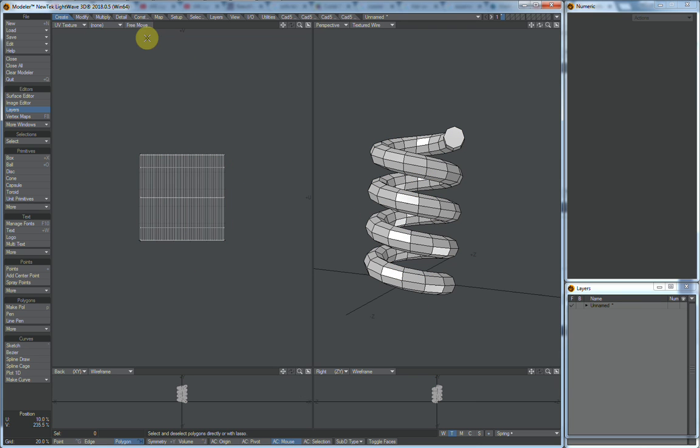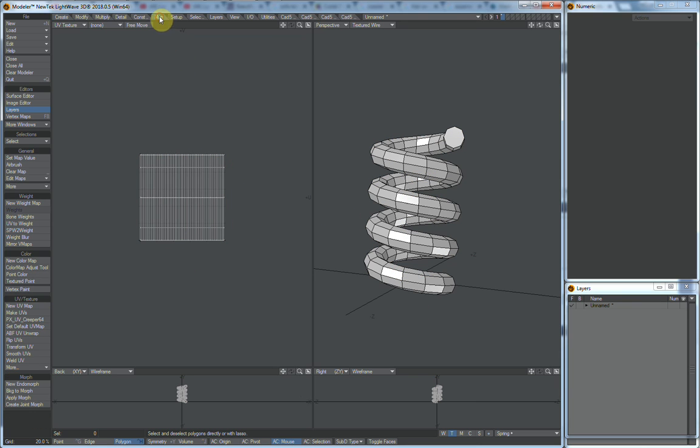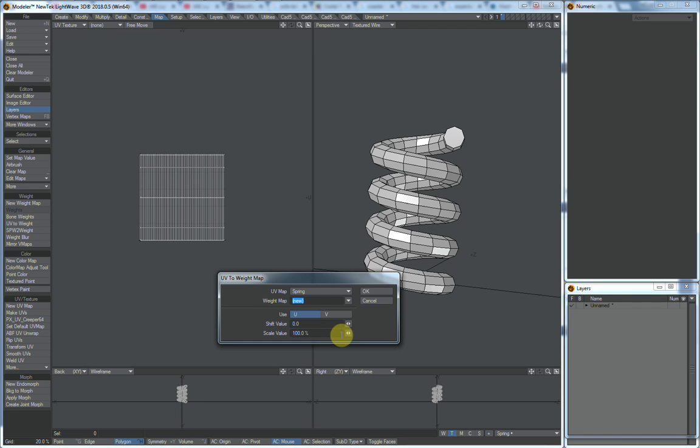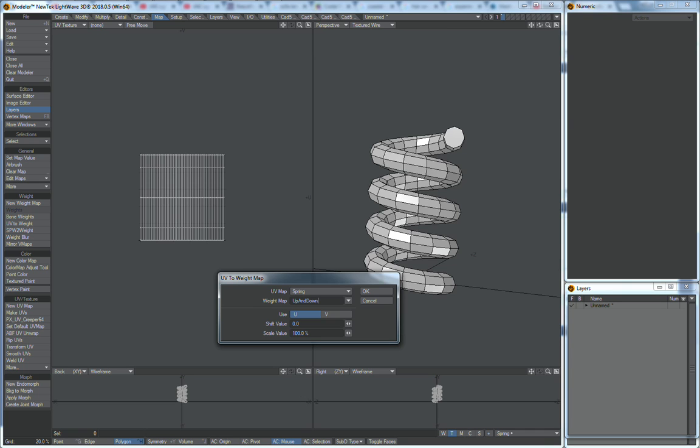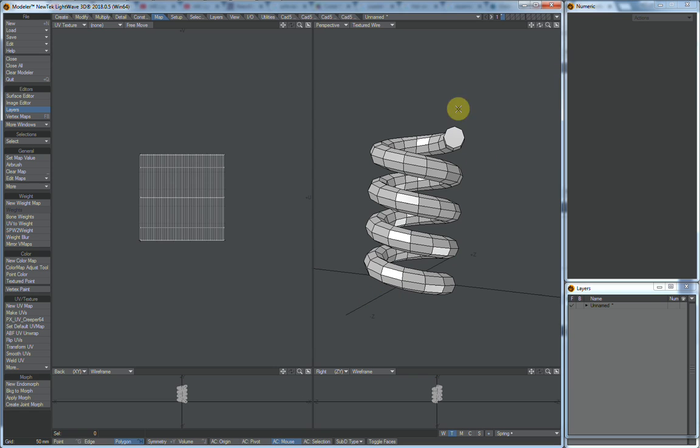So now all you need to do is go to UV to weight. We're going to use the spring UV map. And we'll call our weight map up and down, or give it any name you want, it doesn't matter. Go along the U. Hit OK.